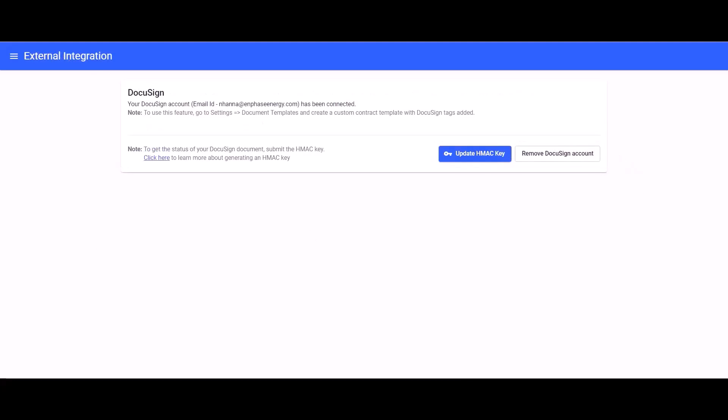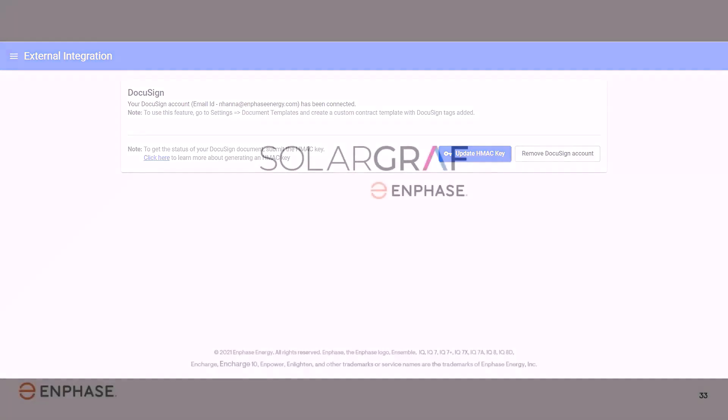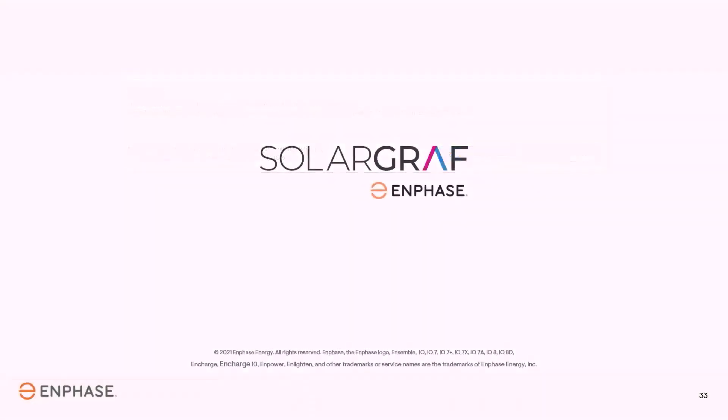Once you have completed connecting your DocuSign account to SolarGraph and have added in your HMAC key, you will be ready to start setting up your document templates. Stay tuned to our next video.